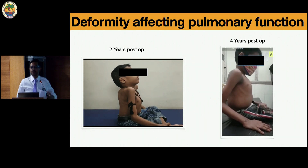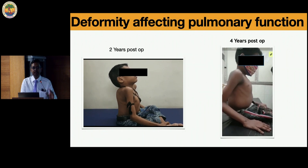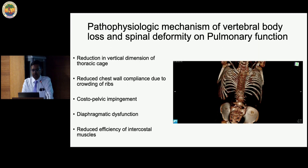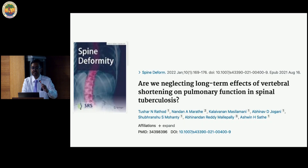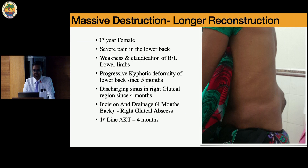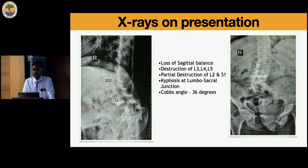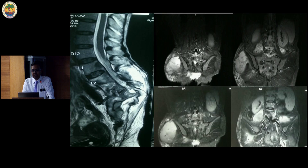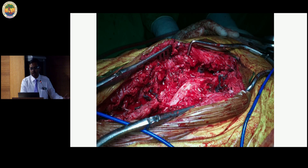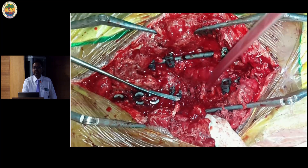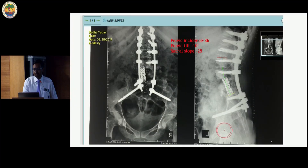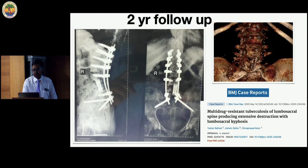The limbs are symmetrical but the trunk is shortened. There is reduced chest wall compliance causing restriction of pulmonary function. We have studied and published this — there is significant pulmonary function compromise in these patients.